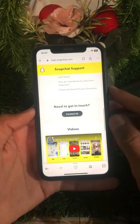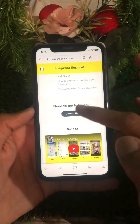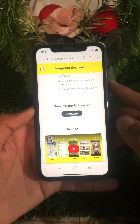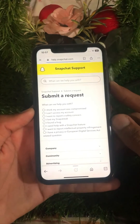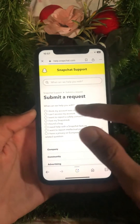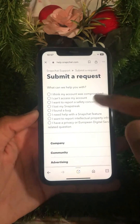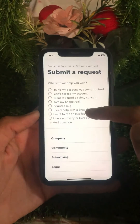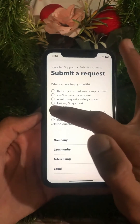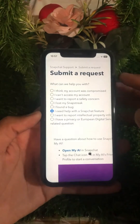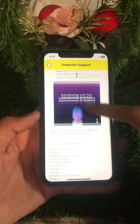From here you can see a 'Need to get in touch' option. Tap on the contact option and wait for some minutes. Now tap on the 'I need help with a Snapchat feature' option.